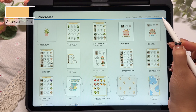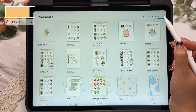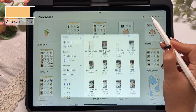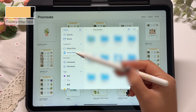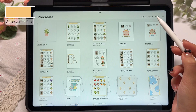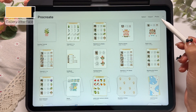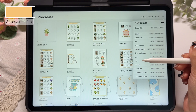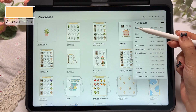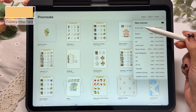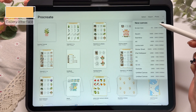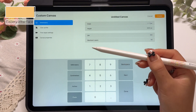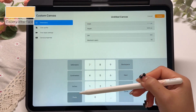Finally, let's tap the close button in the top right corner to return to the main gallery view. The import button allows us to bring in other project files. The photos button lets us open images directly from our photo library. And the plus button is for creating a new canvas. When we tap the new canvas button, a panel will appear. Procreate provides several common canvas sizes, such as A4 paper or screen size. If we want to create a canvas with a custom size, we can tap the custom canvas button. This opens a panel where we can set the canvas width, height, and resolution exactly as we need.